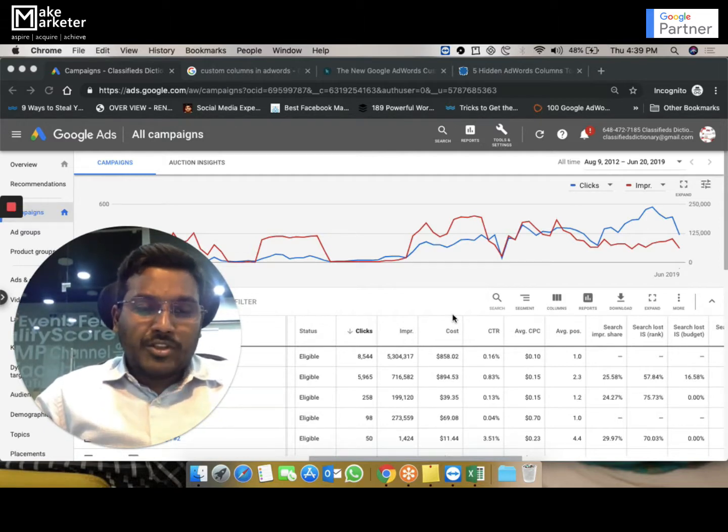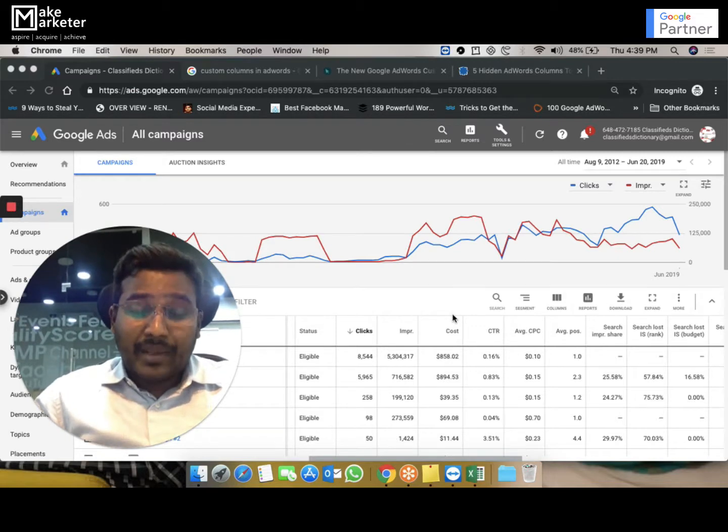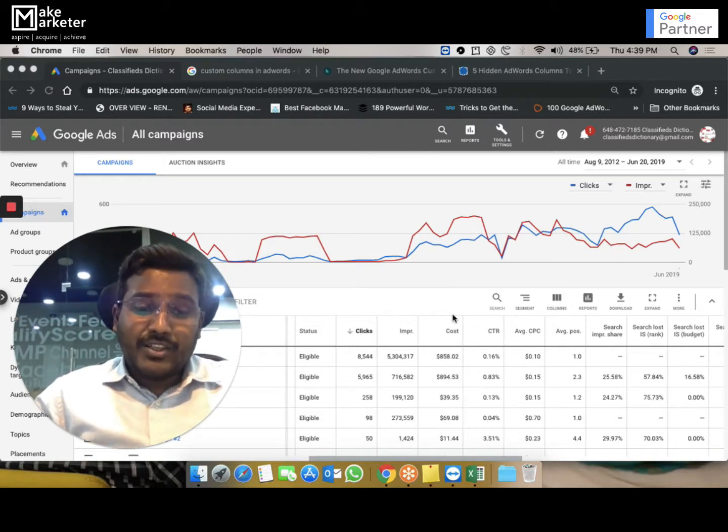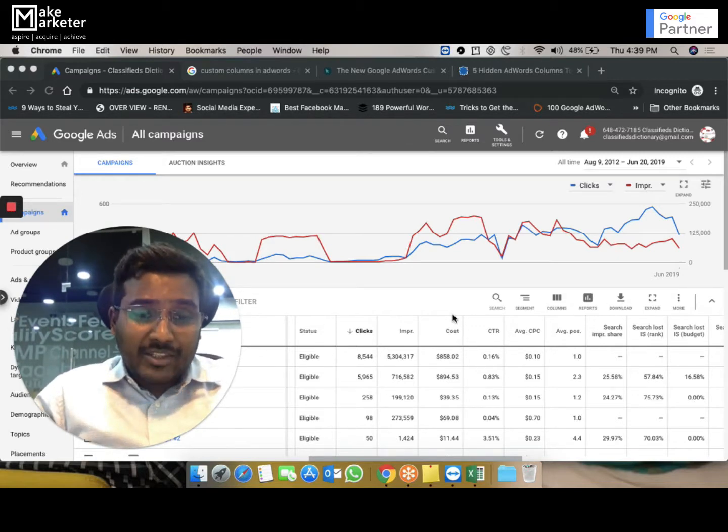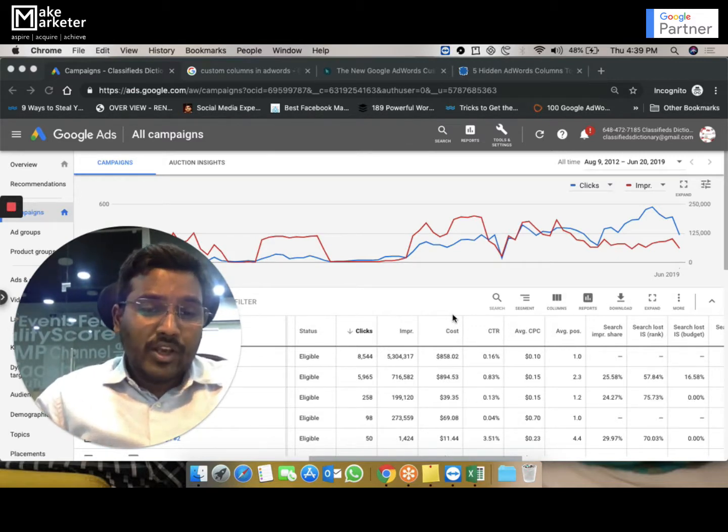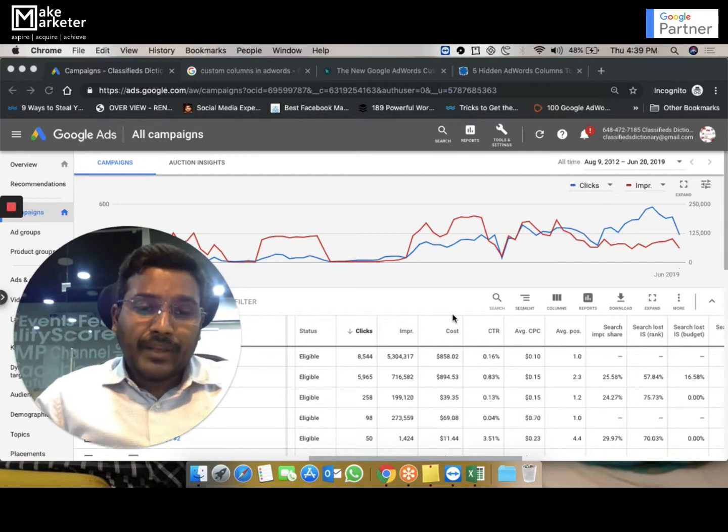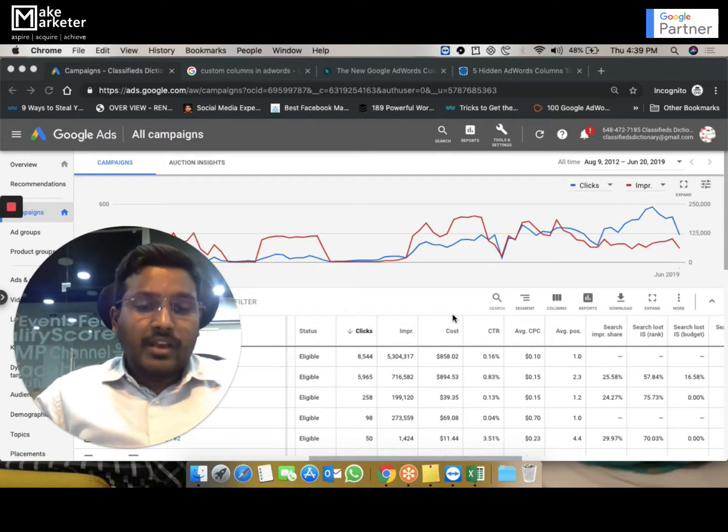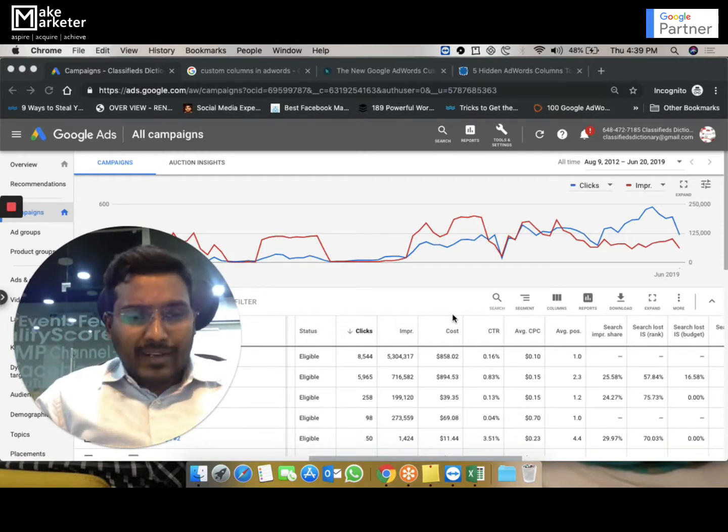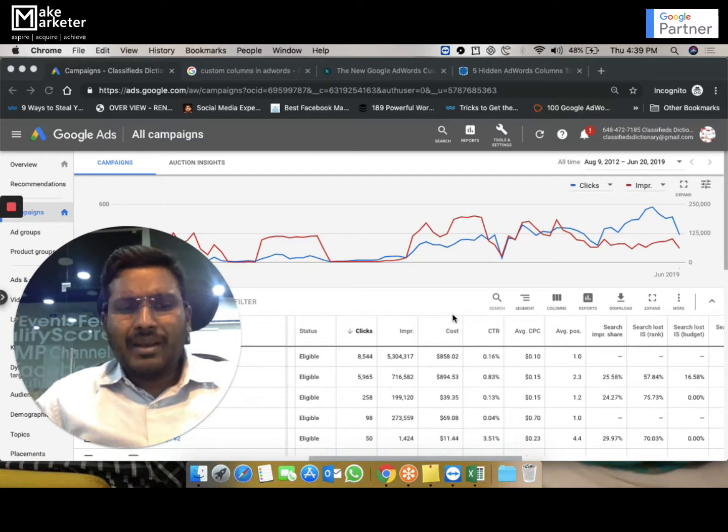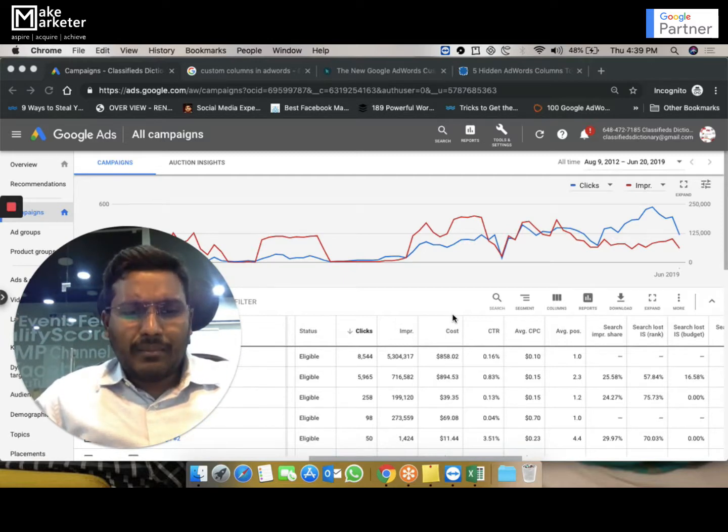If I have a campaign and I want to spend like a thousand rupees a day for each campaign, remember budget is a campaign level setting. You can't put it at the account level. So if you have 10 campaigns, all 10 campaigns should have a budget.